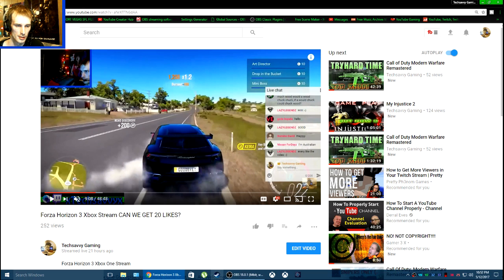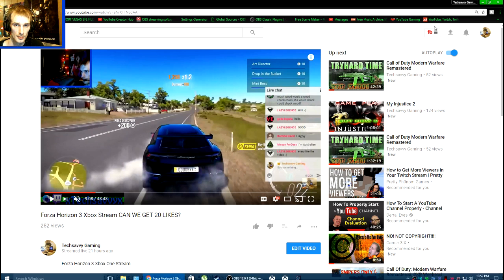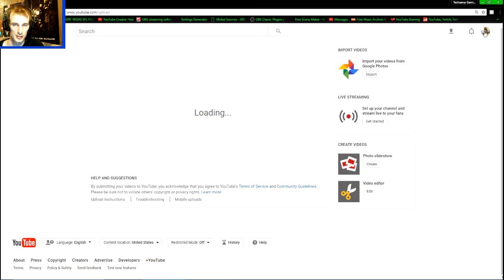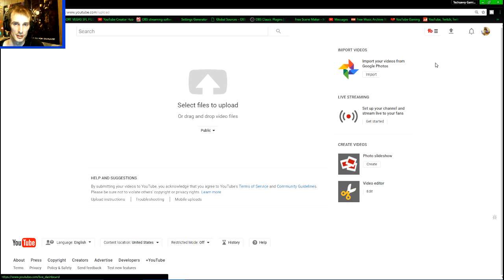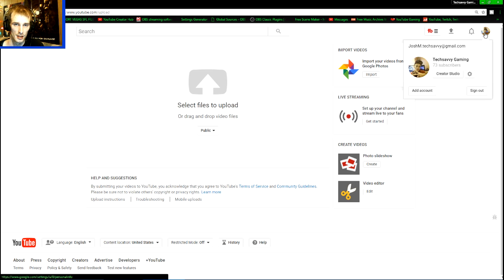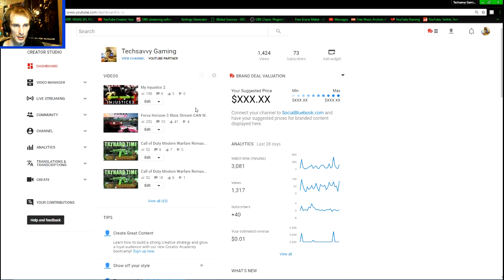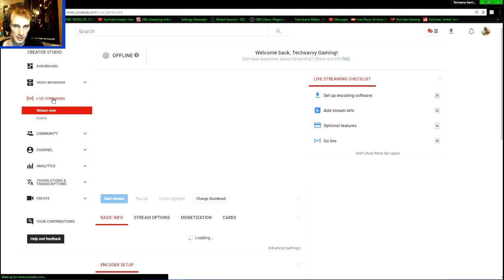So what you want to do, it doesn't matter as long as you can get to your live streaming. You can click on the upload button here, click get started with live streaming. I personally click creator studio. After we get here, you're going to want to click on live streaming.